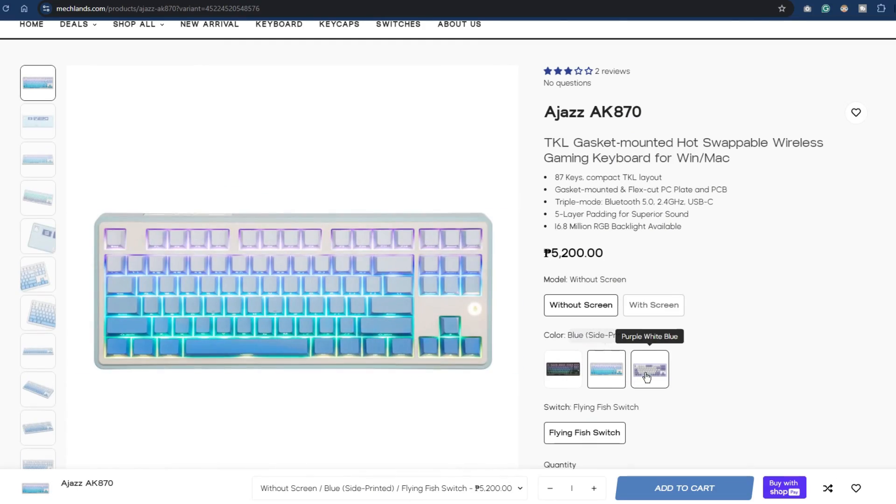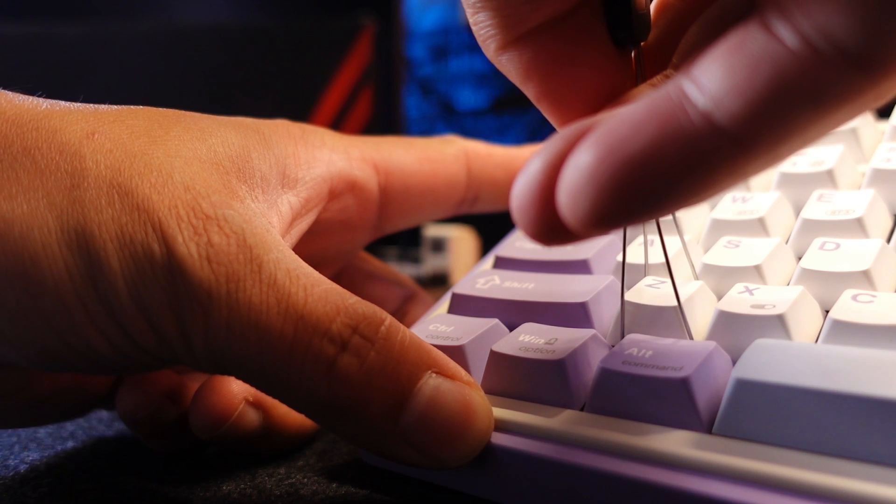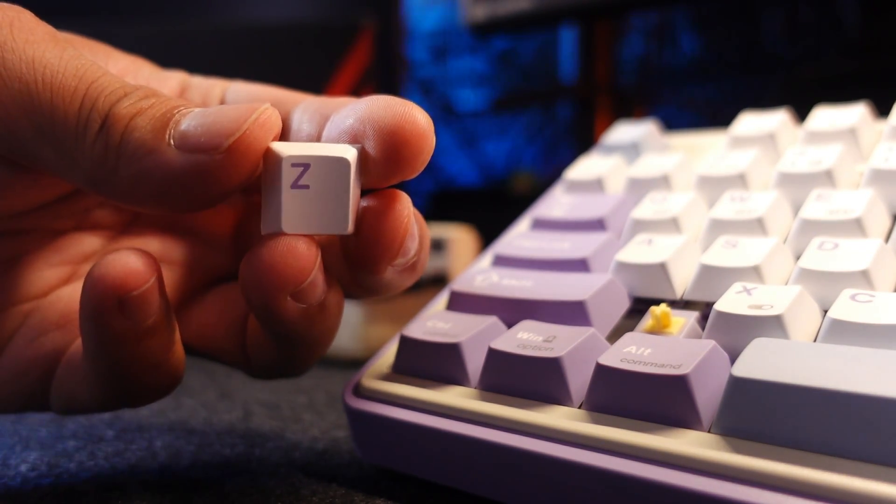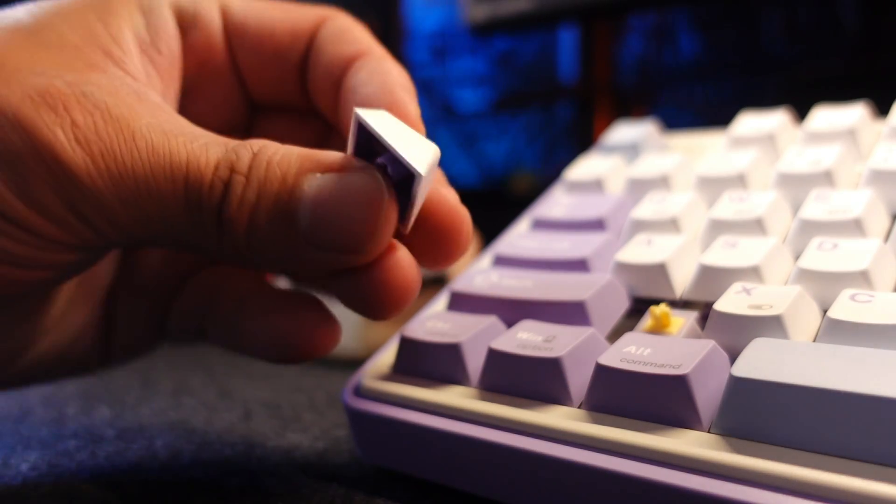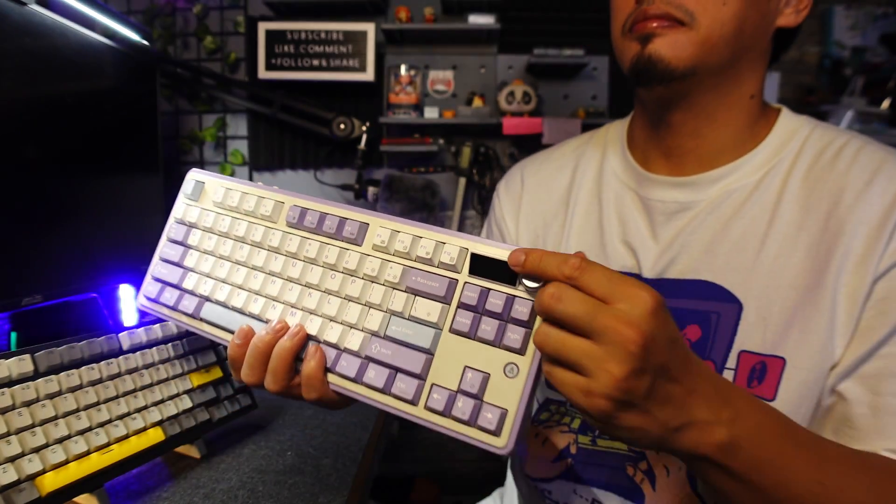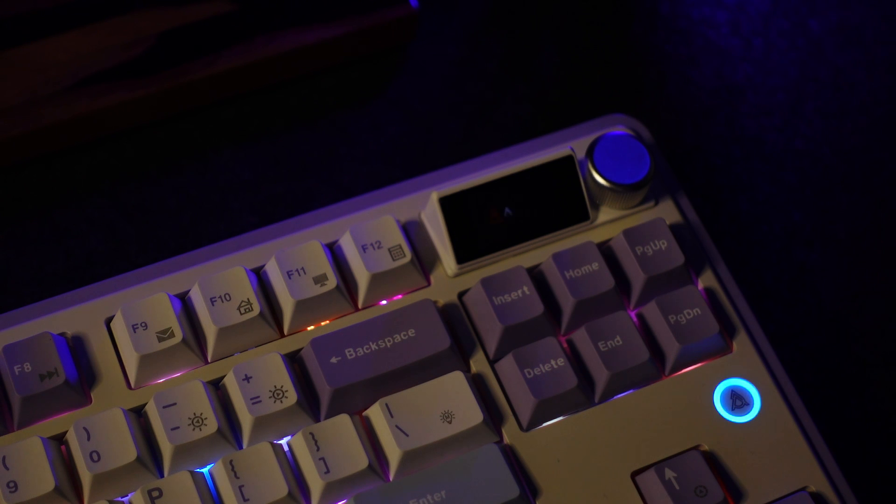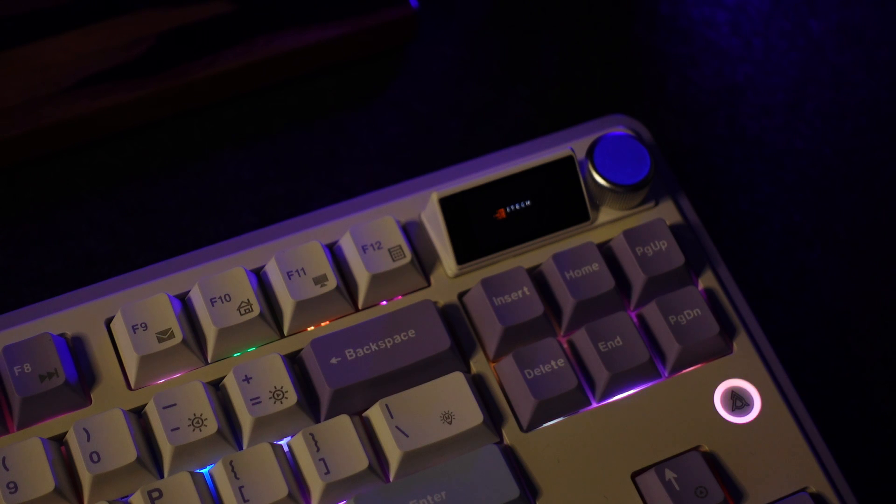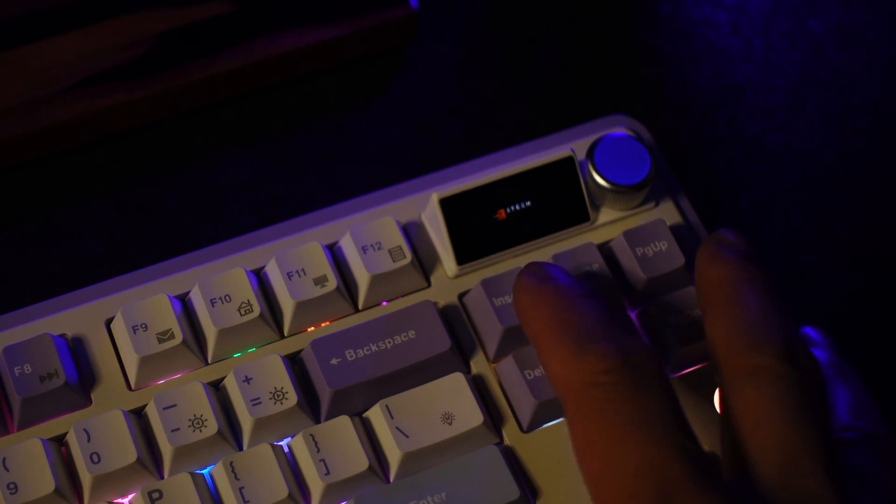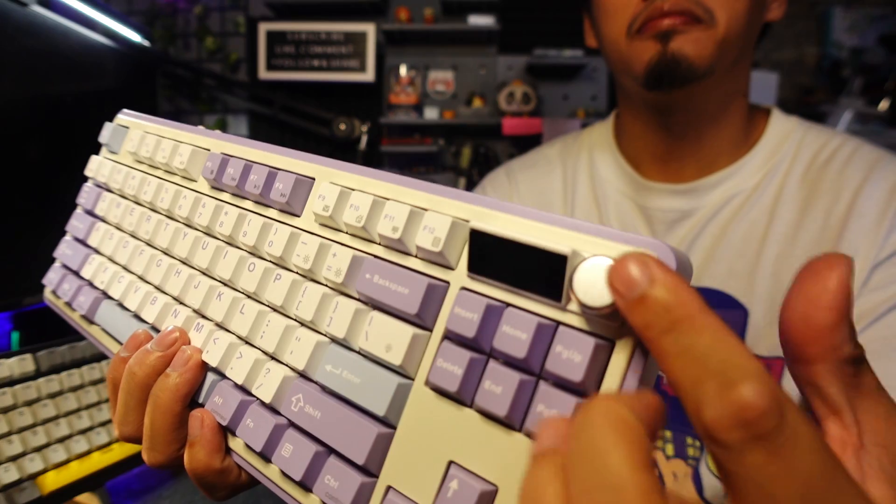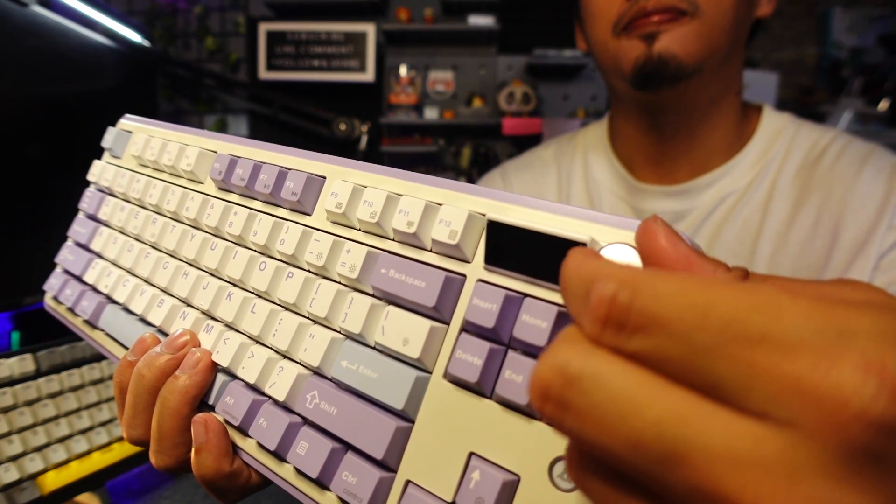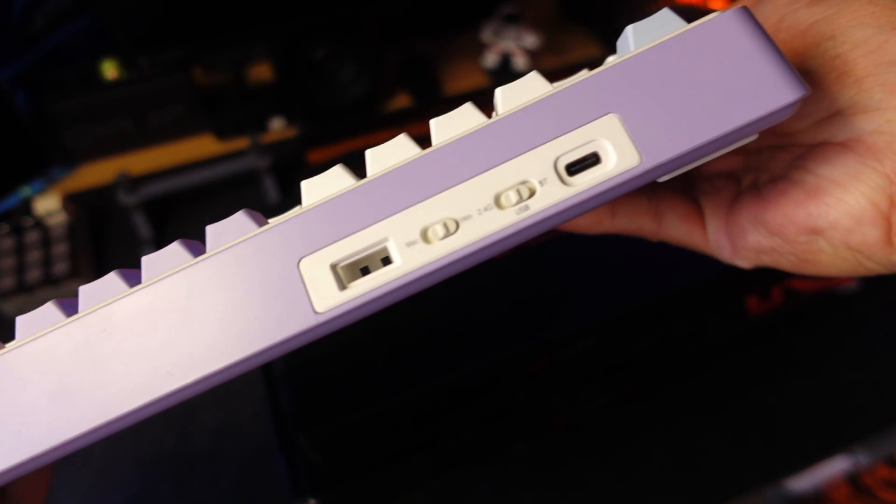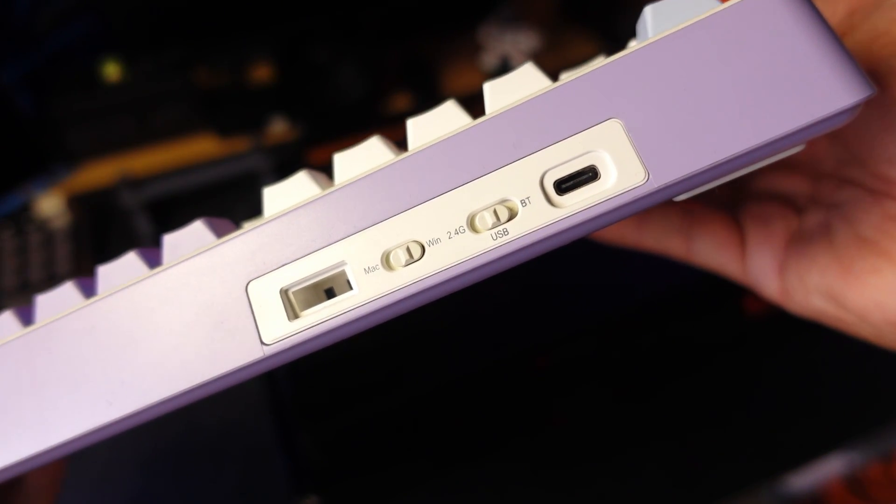There are three color options for this keyboard and two switch options as well. By the way, the keycaps are cherry profile and it's also a double shot PBT material with a thickness of 1.4 millimeters. The screen is programmable, you can add custom image and animation using the software and also this keyboard is very customizable so if you want to change the settings of this keyboard you may do as you please.